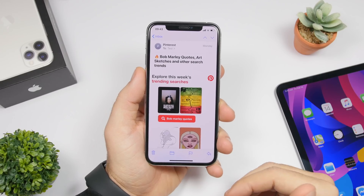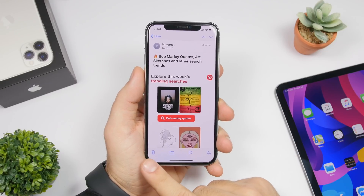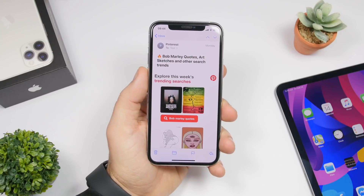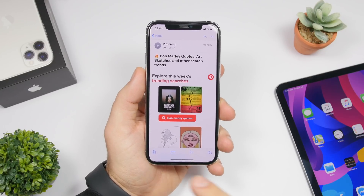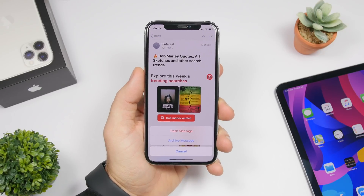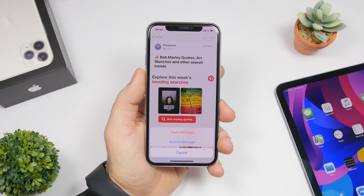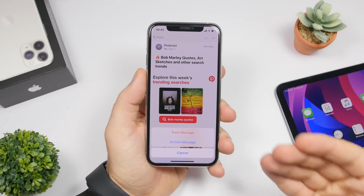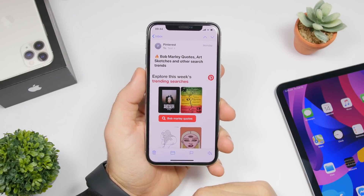Starting off with the first one, this is a trick on the email app. At the bottom you will have the delete button. If you tap it, it will immediately delete an email, but what you can actually do is tap and hold on that button and it will give you two different options: you can trash the message or you can archive the message. If you just tap on it, it will directly delete the email, but if you want the option to archive it, just tap and hold the delete button.